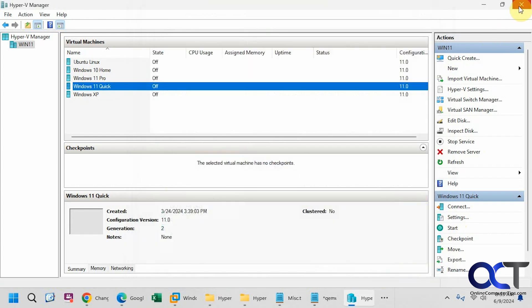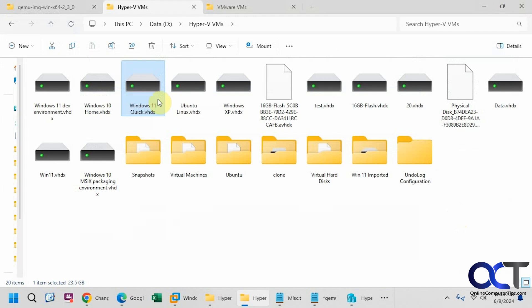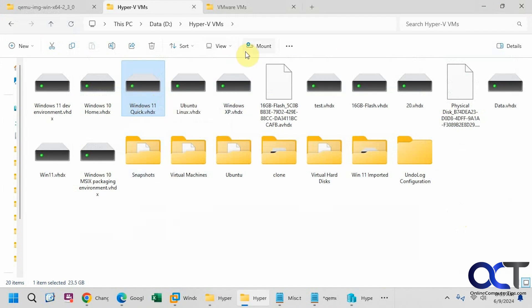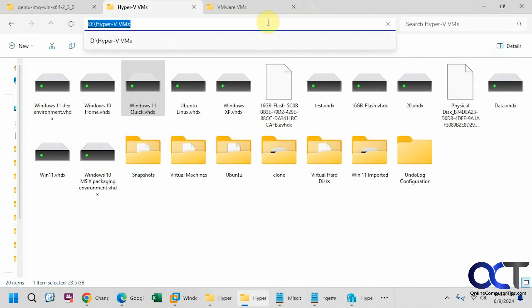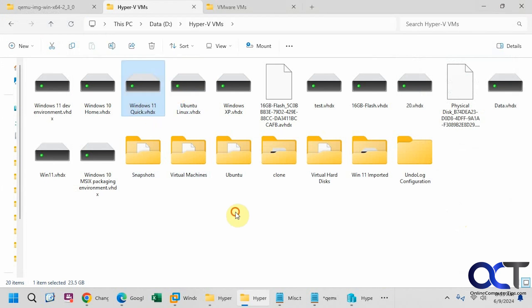So we'll close this out. Here is our file that we just saw there and here's the path again, so it's right inside here.